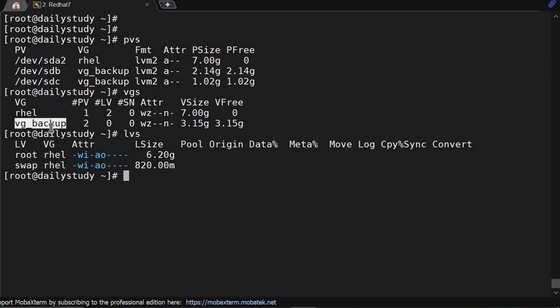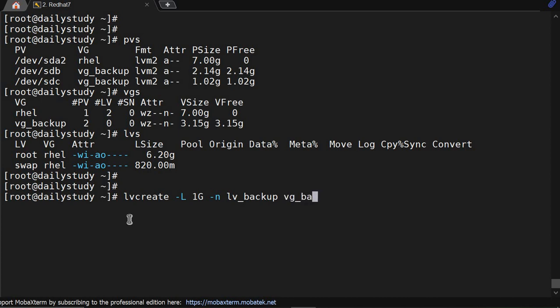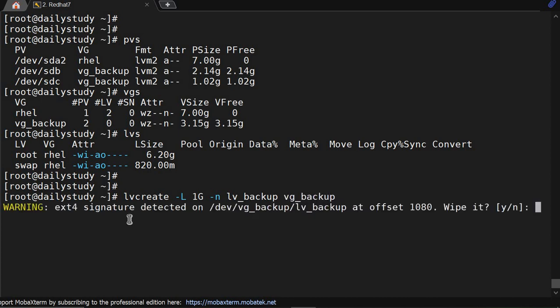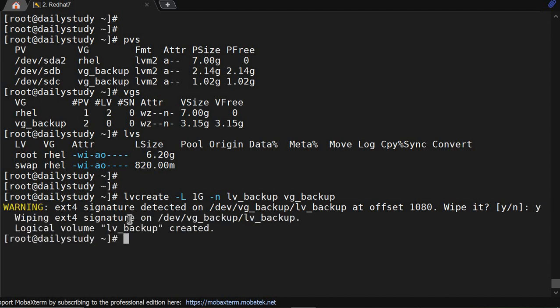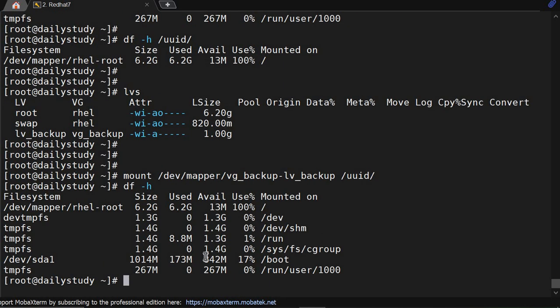On the left we are having vg_backup but lv is not yet created, so first we will create lv. lvcreate -l, size is 1GB, name is lv_backup, and we will create it from vg_backup. Okay, since it is there now, mkfs.ext4, let's type vg_backup lv_backup.